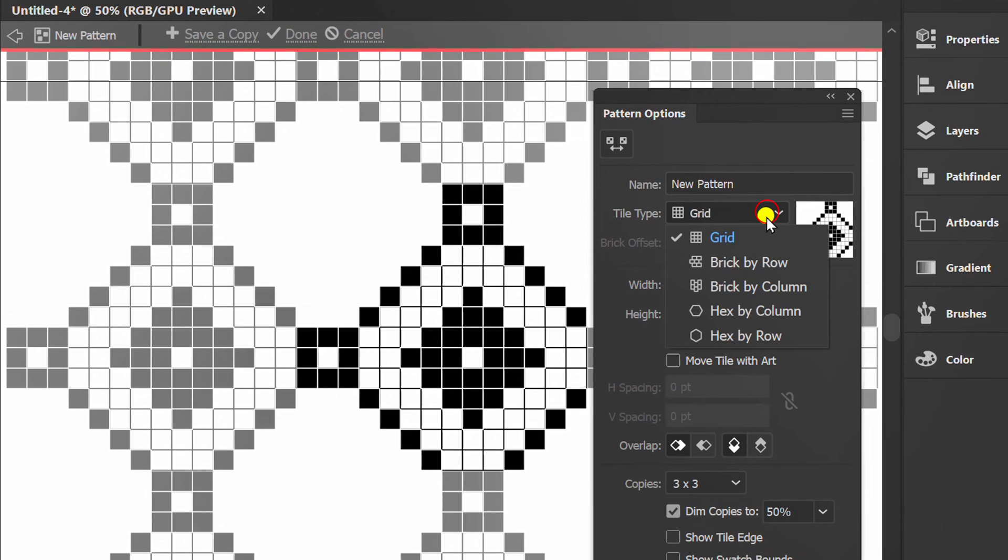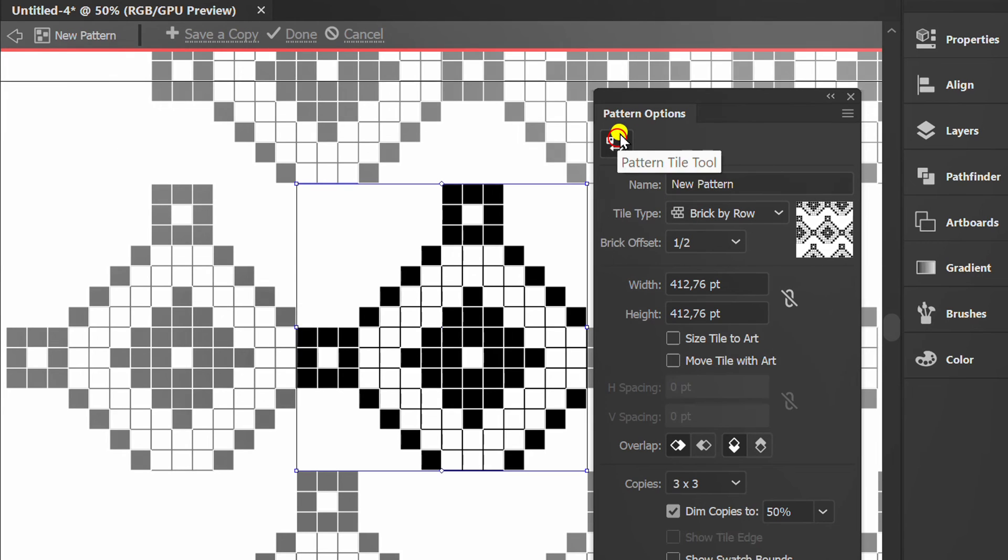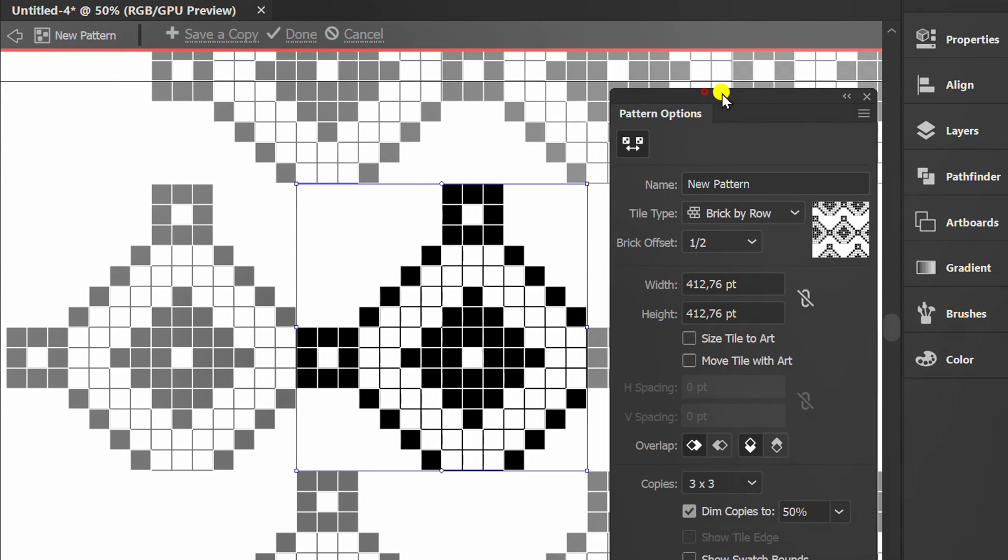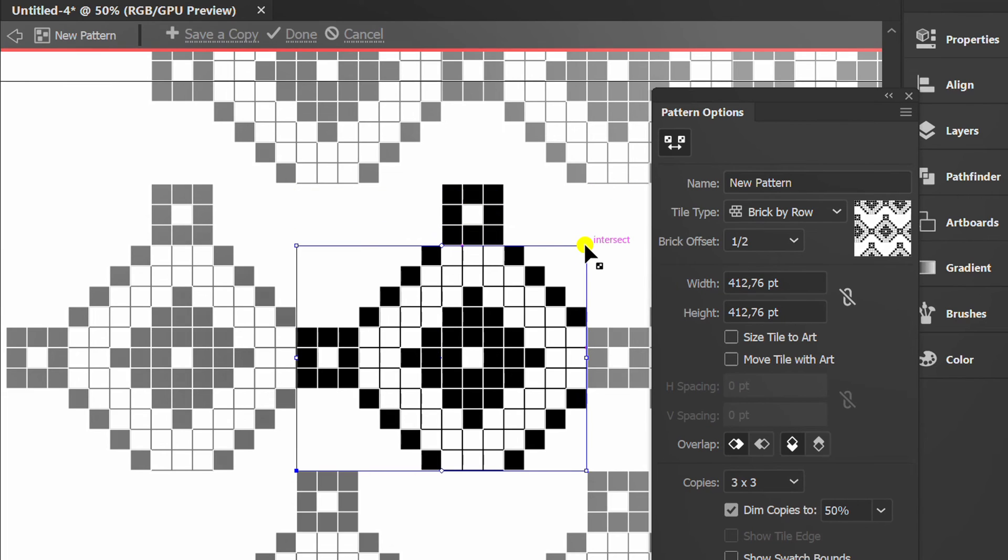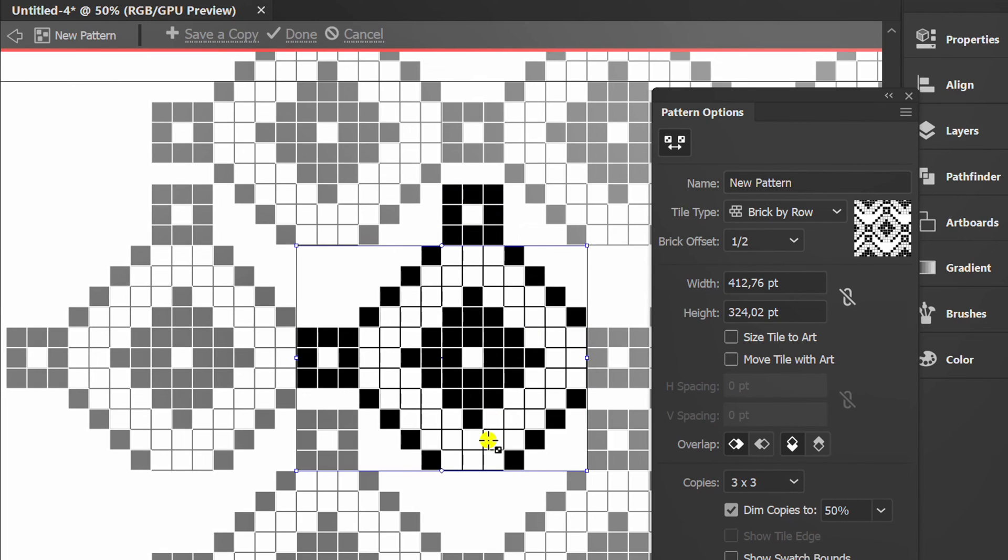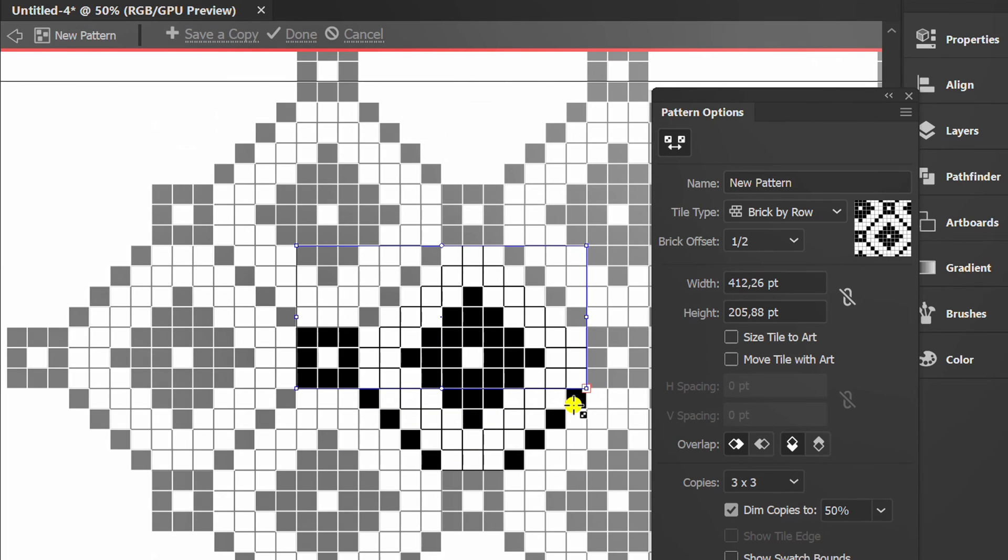Set it to brick by row. Click this icon, and adjust. Click done.